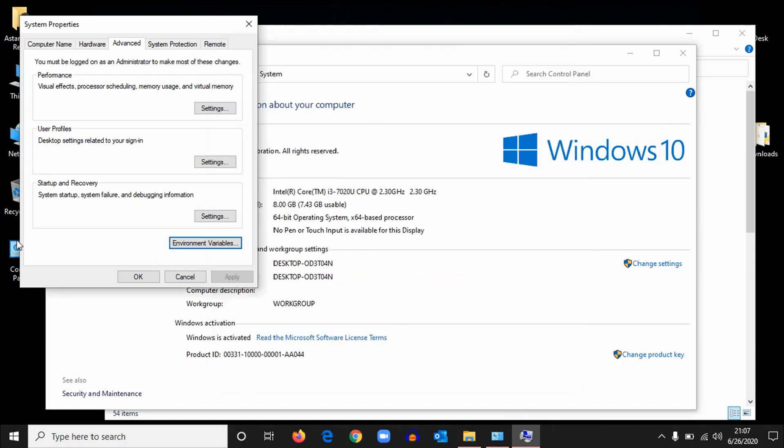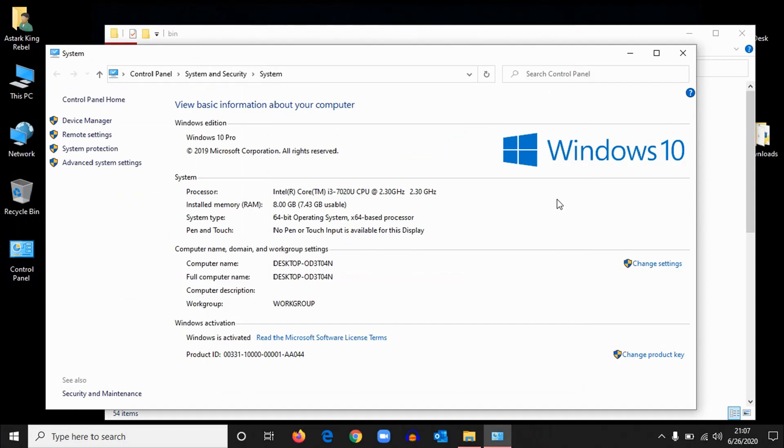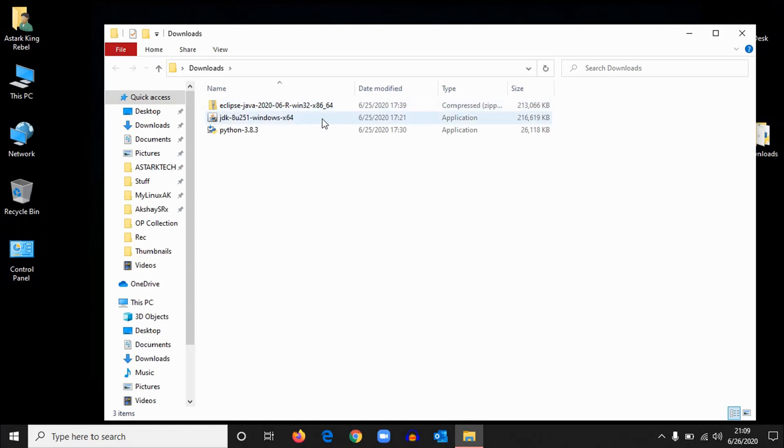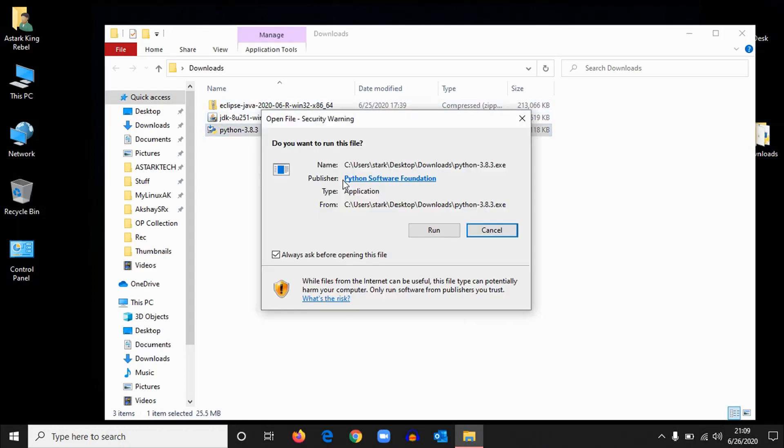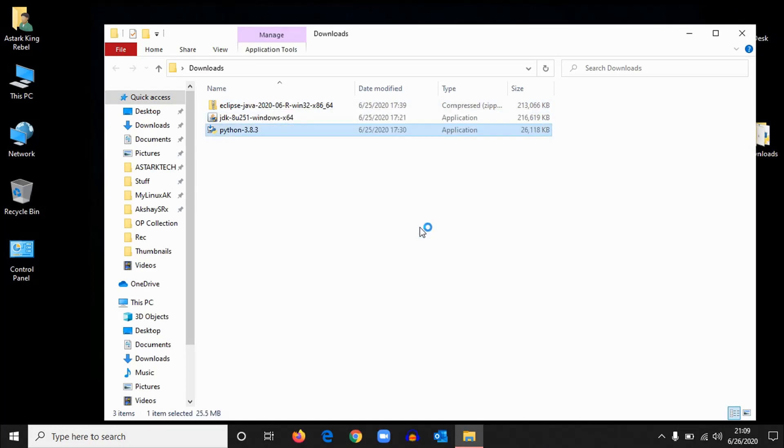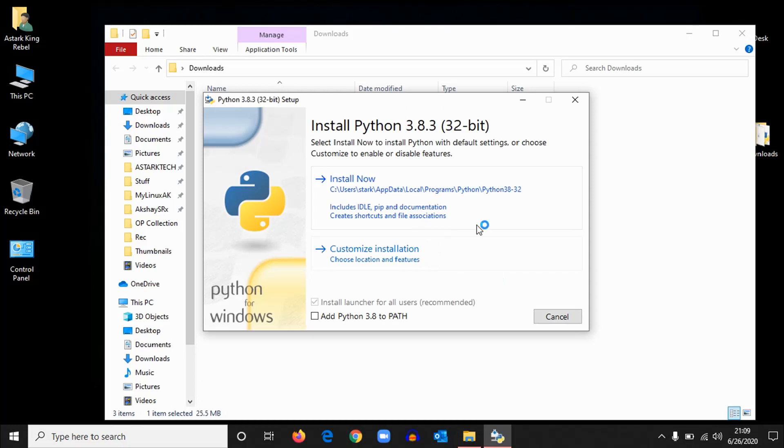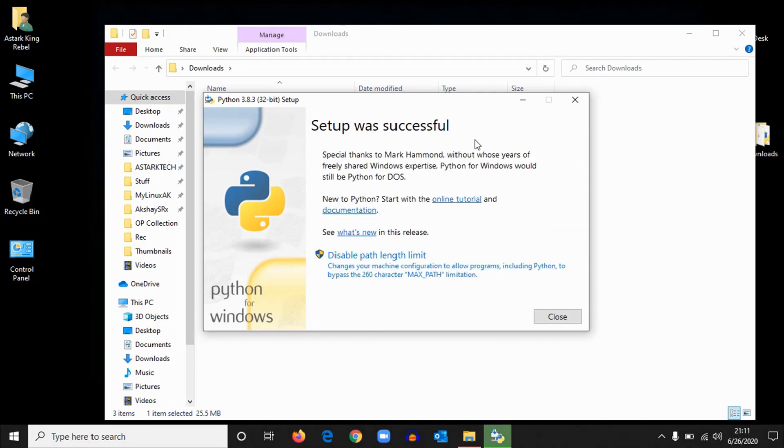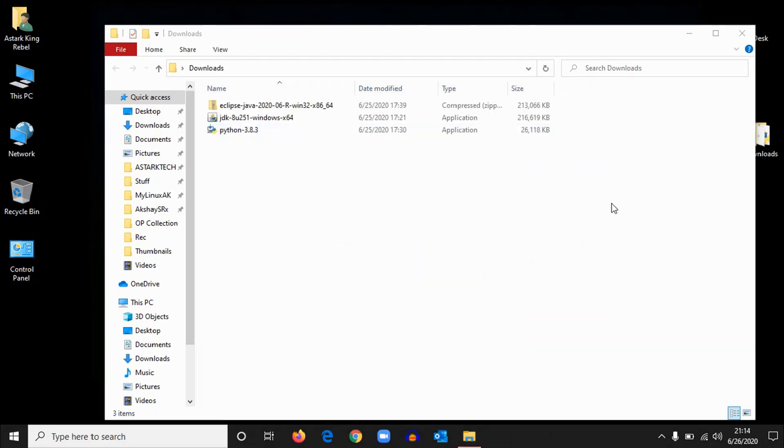That's it. Close this one also. Now we should install Python. Open and install Python. Run. Okay, here take this one and install now. Okay, now the installation has been completed. Click close.